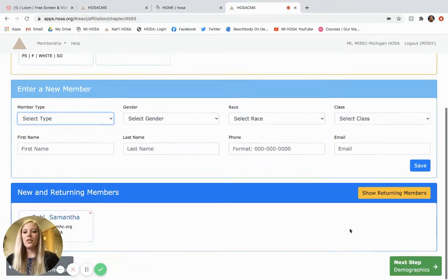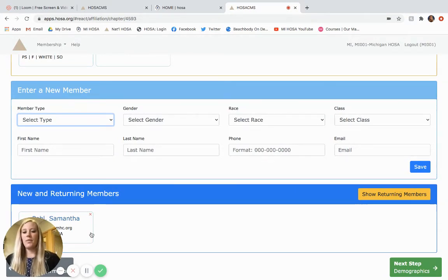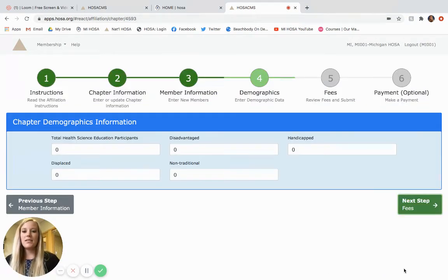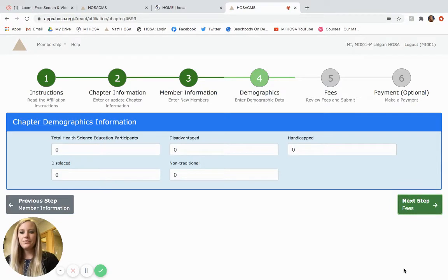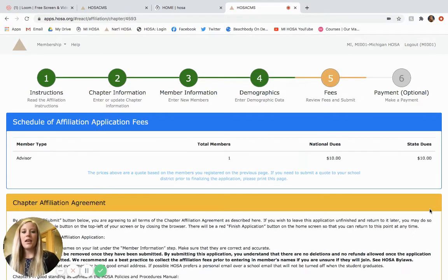So let's say I just wanted to register Samantha today. I would click next. You would fill out the chapter demographics information according to your chapter and again click next.